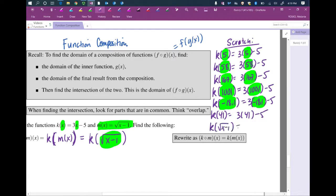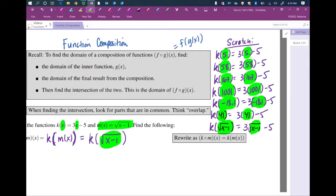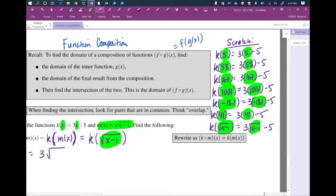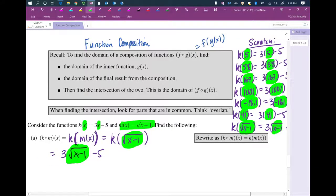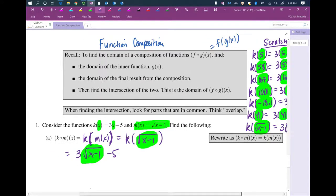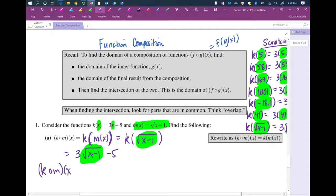So what's k of the square root of x minus 1? That's 3 times the square root of x minus 1, minus 5. If you do enough of these, you'll hear yourself — especially if you say them out loud — and your brain will shift to autopilot. You'll eventually just be able to look at it and see how to do it. So k composed with m with an input of x equals 3 times the square root of x minus 1, minus 5. That's as simplified as we can get it — please don't try to simplify further.